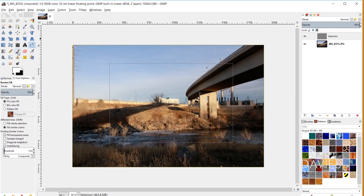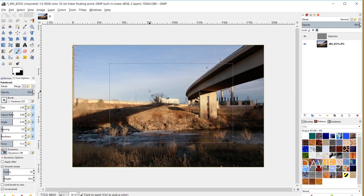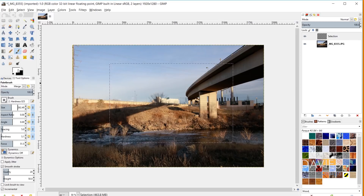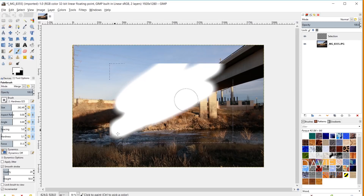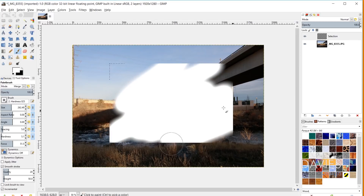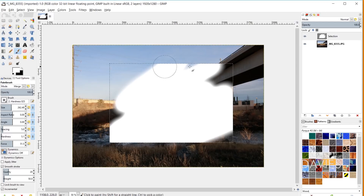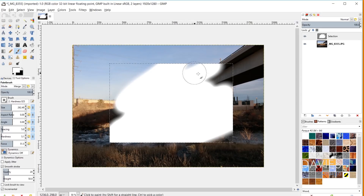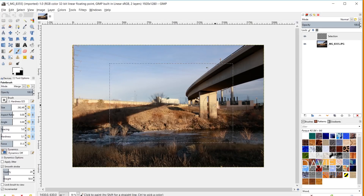You can also use any of the paint tools — for example the paintbrush tool. If I increase the brush size and paint with my foreground color set to white, the painting will be cut off by the selection area contour line, so nothing will paint outside of that selection area.